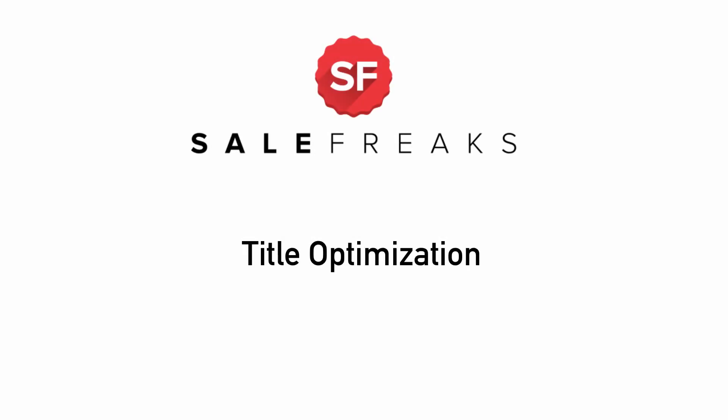Hi guys, in this segment we will explain about Title Optimization. Salefreaks provides a tool for Title Optimization which can help you improve your sales.